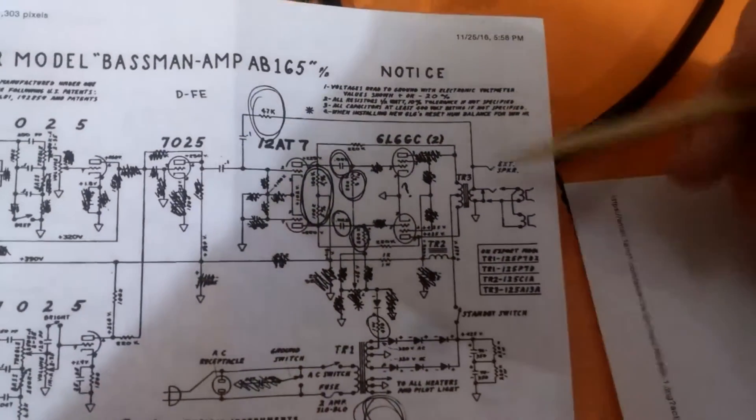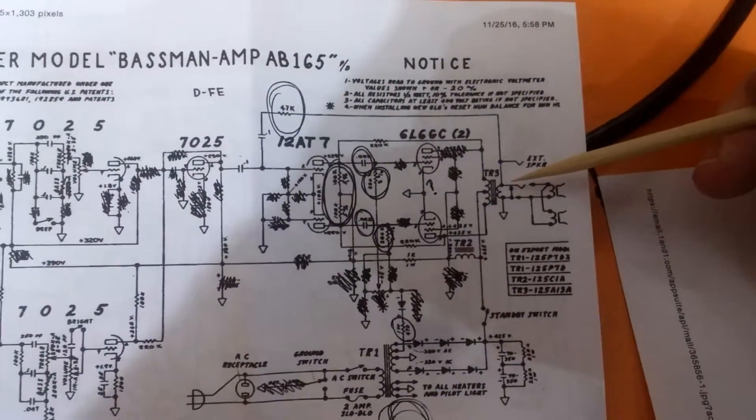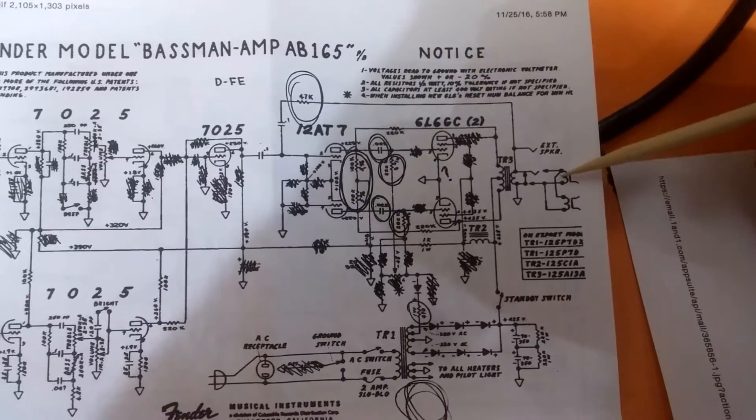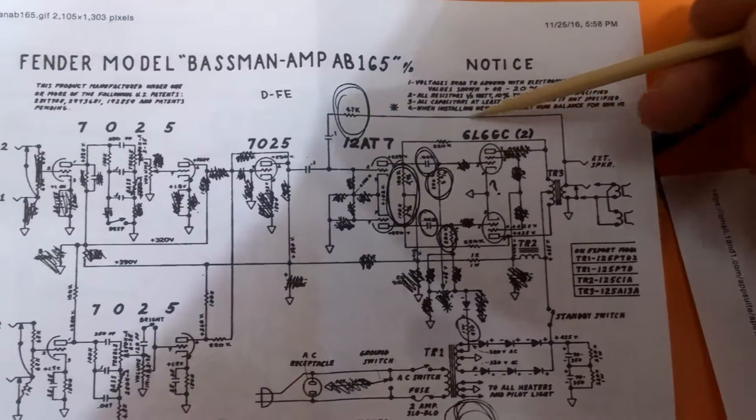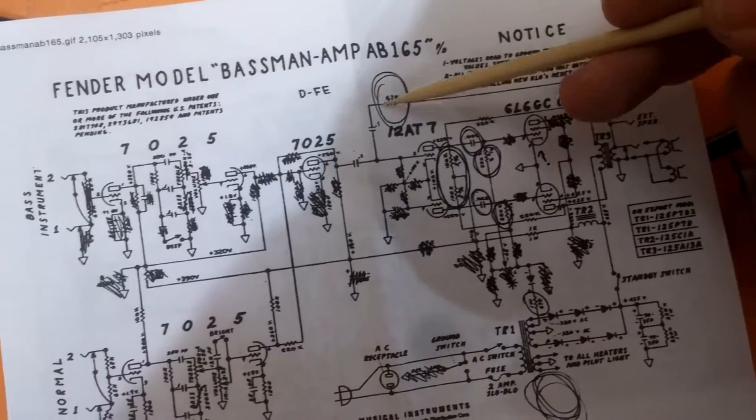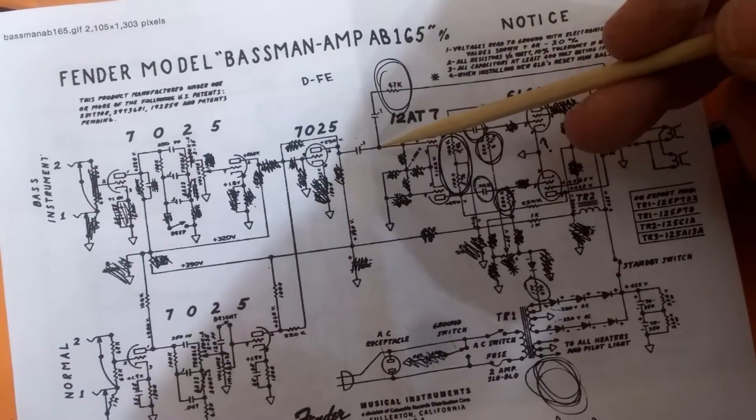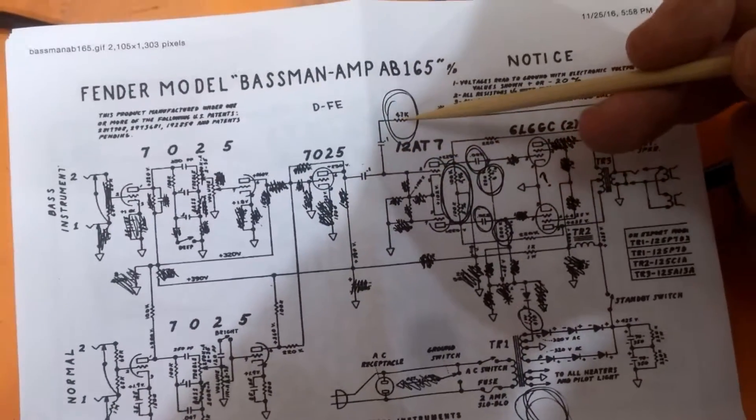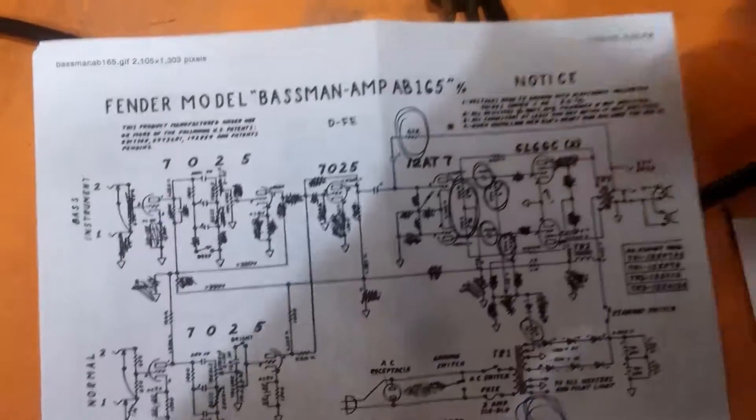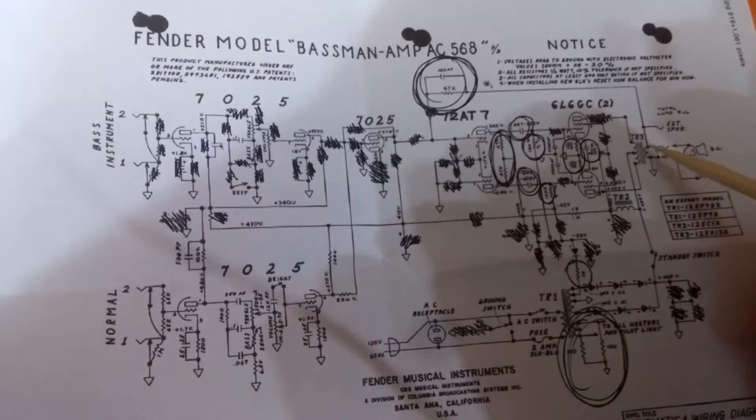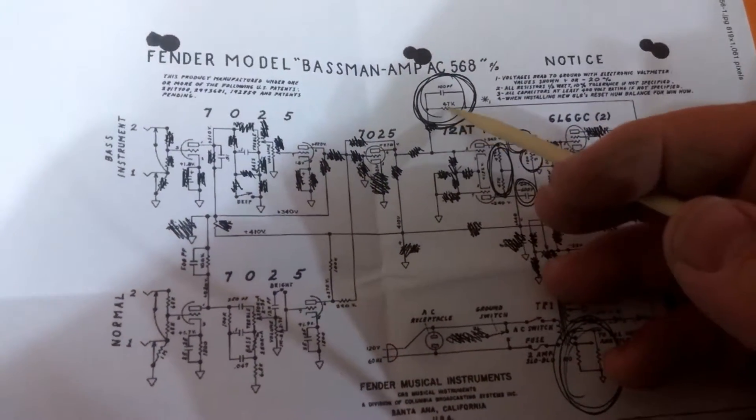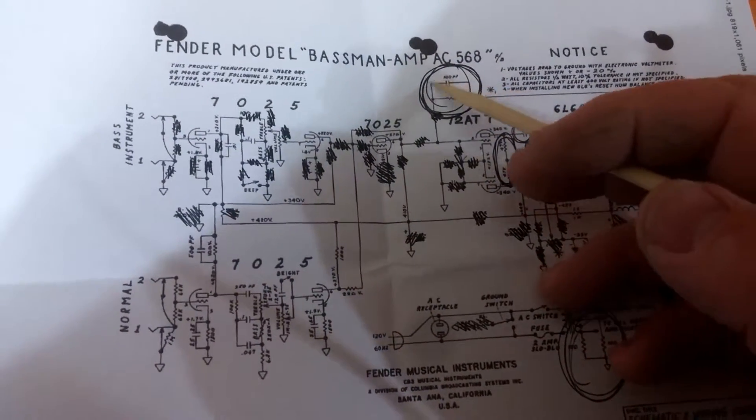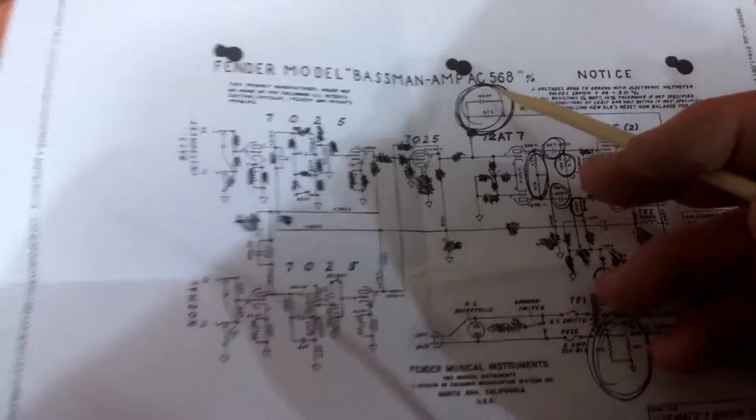You can see here on the AB-165, let me get my pointer, it goes from the output jacks here back around to the circuit board right in front of the 12AT7, the beginning of the power amp, through this 4.7K resistor. On the AC-568 we've got the same circuit here, but where the resistor is it also has this capacitor in parallel with it. So that was the first difference.